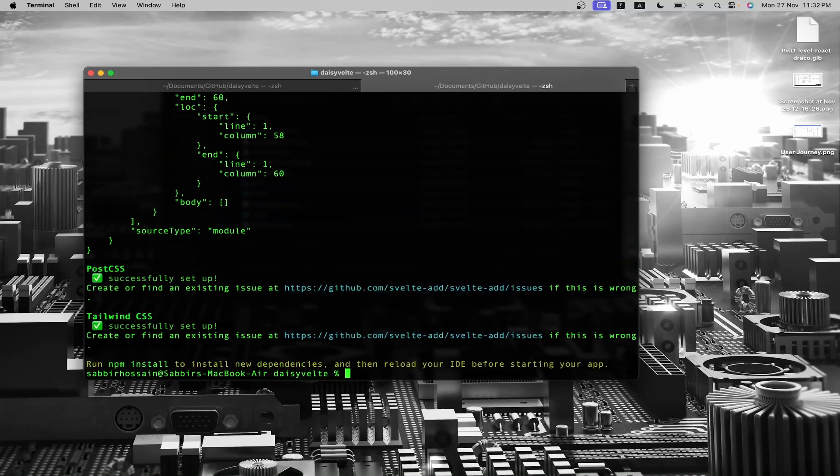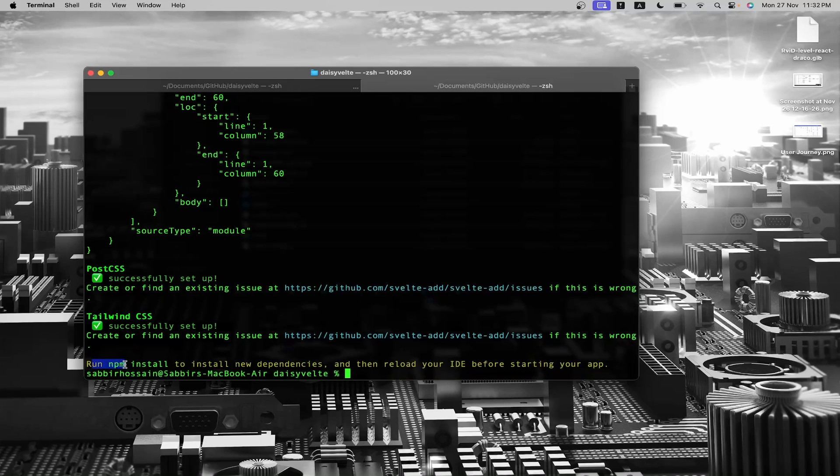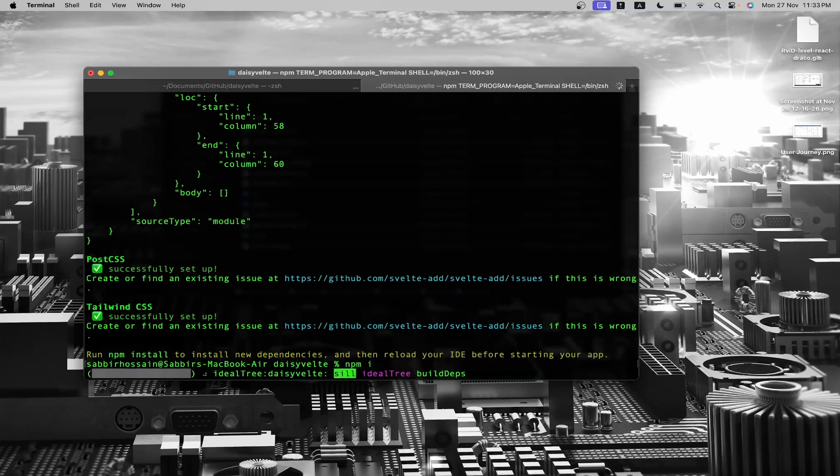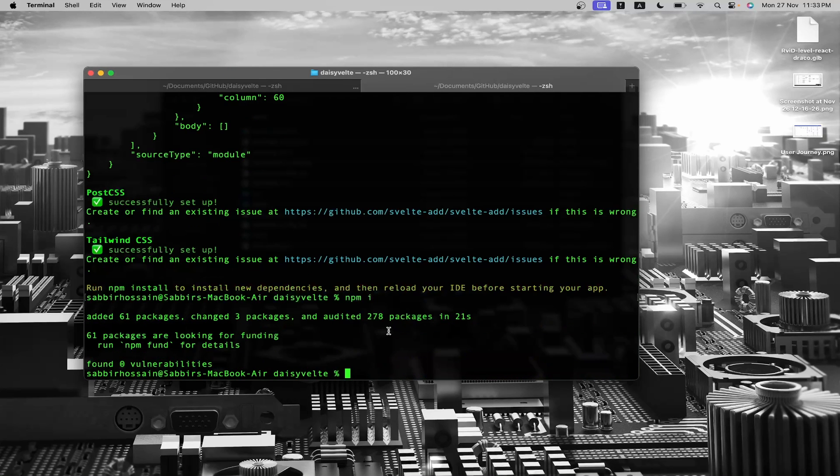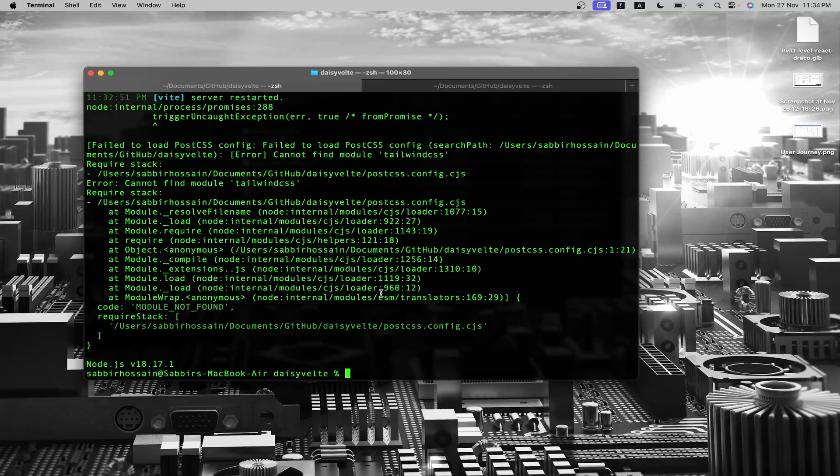The installation is complete. Now we need to run npm install again to install the node modules. Finally, run npm run dev.